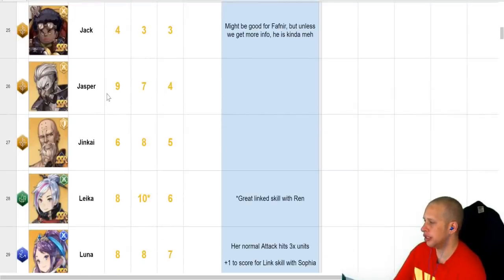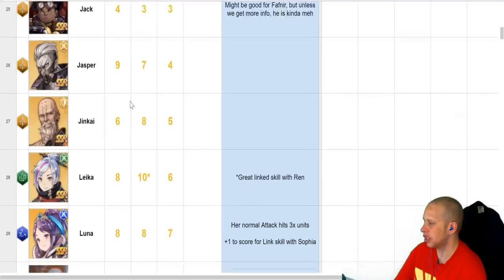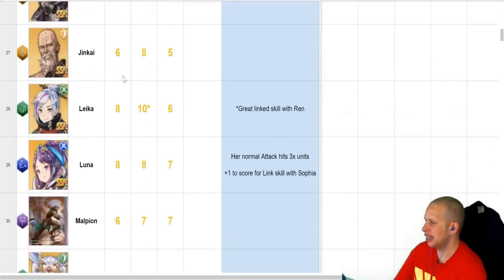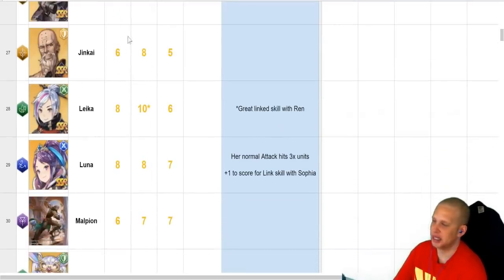Jasper, really good DPS. PvE was. PvP, he's decent. Jinkai. It's actually disappointing with Jinkai. I thought he'd be a little bit better.